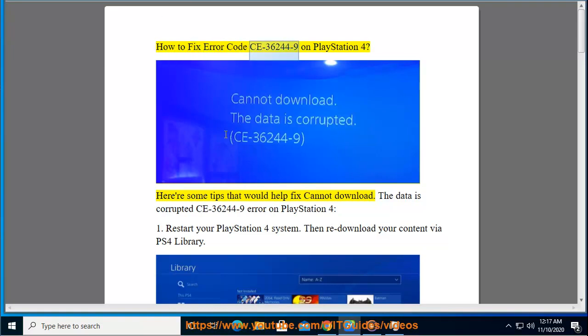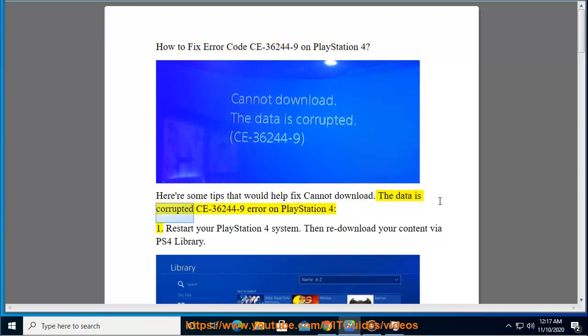How to fix error code CE-36244-9 on PlayStation 4. Here are some tips that would help fix 'cannot download, the data is corrupted' CE-36244-9 error on PlayStation 4.